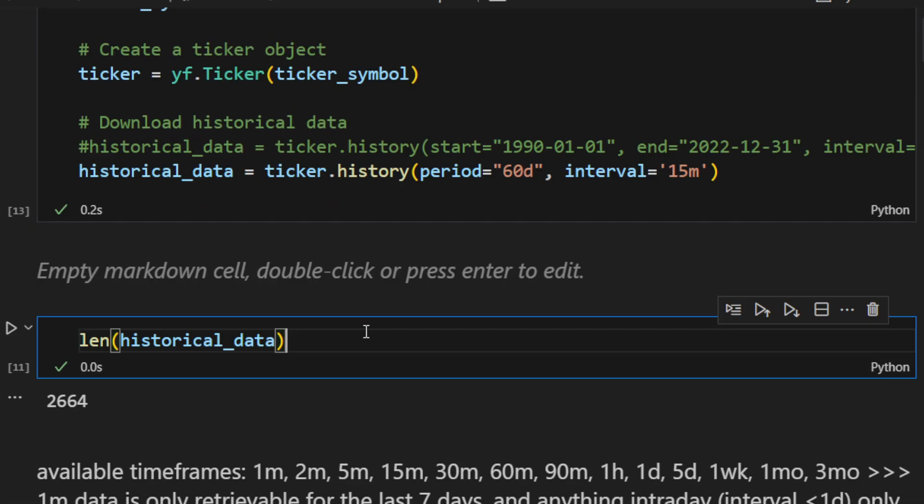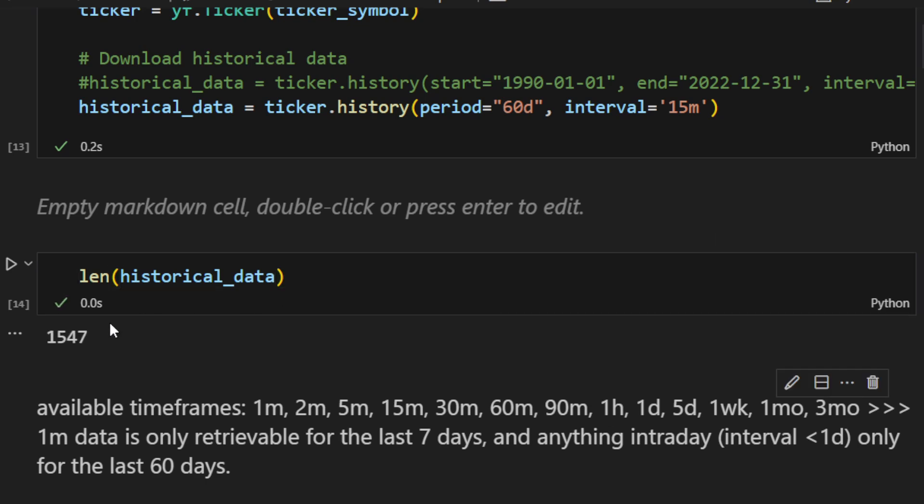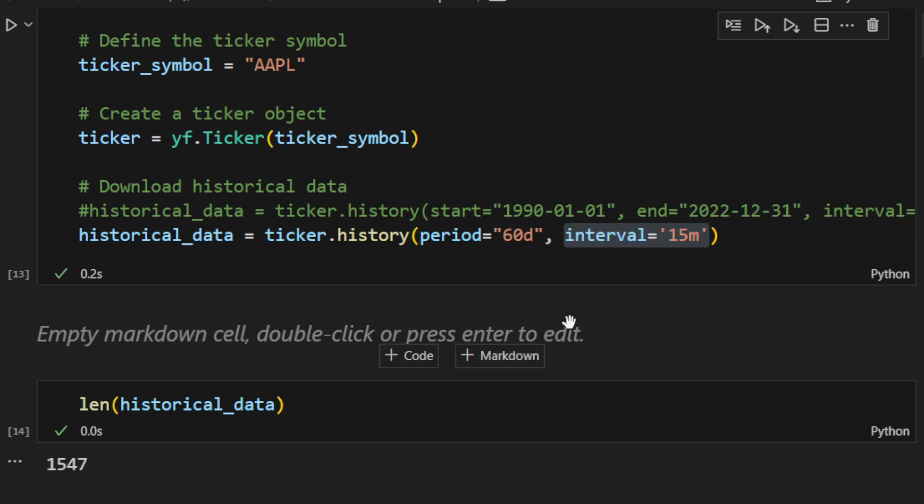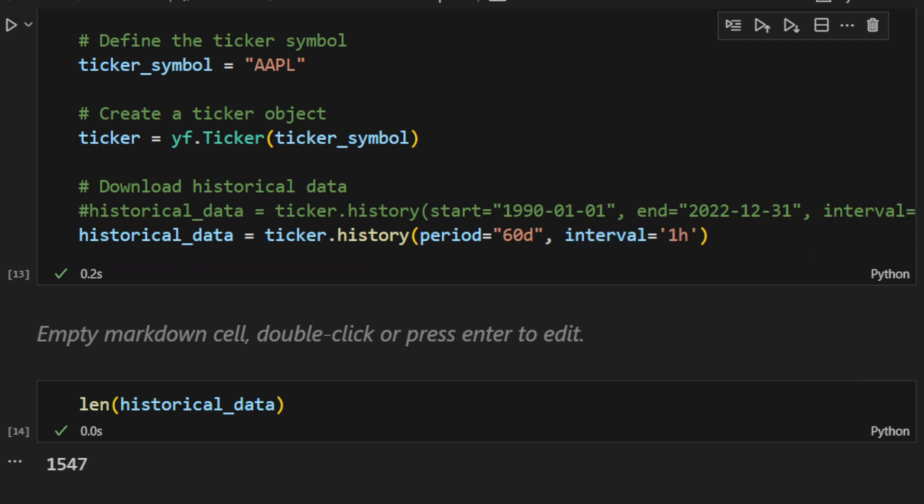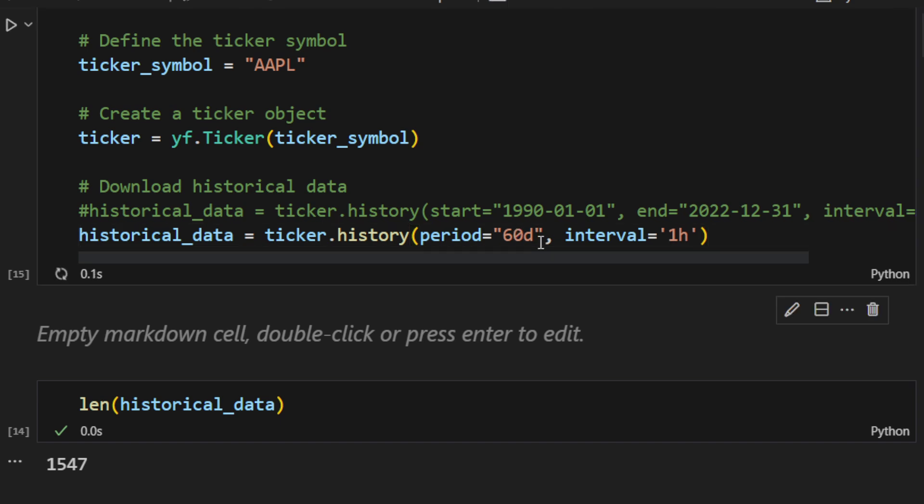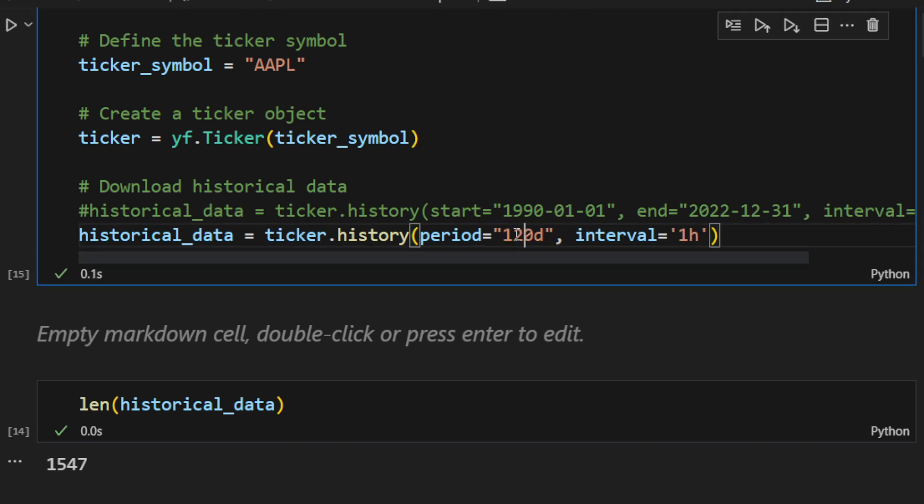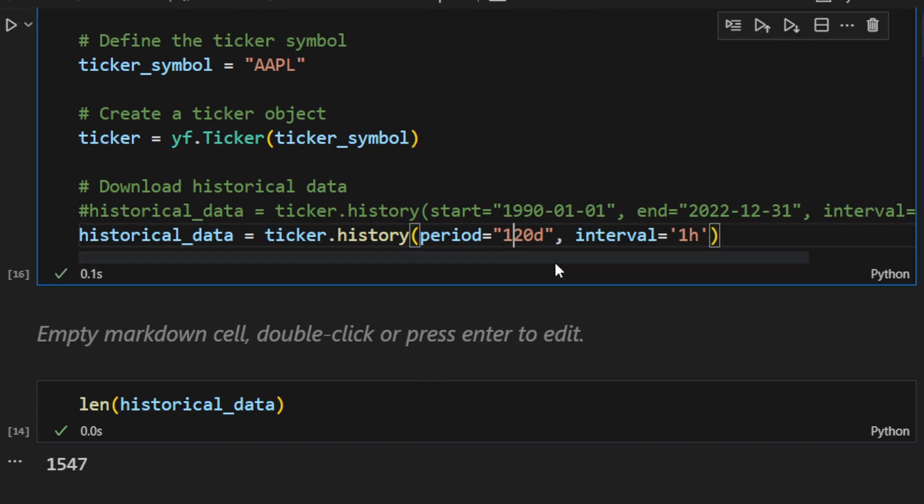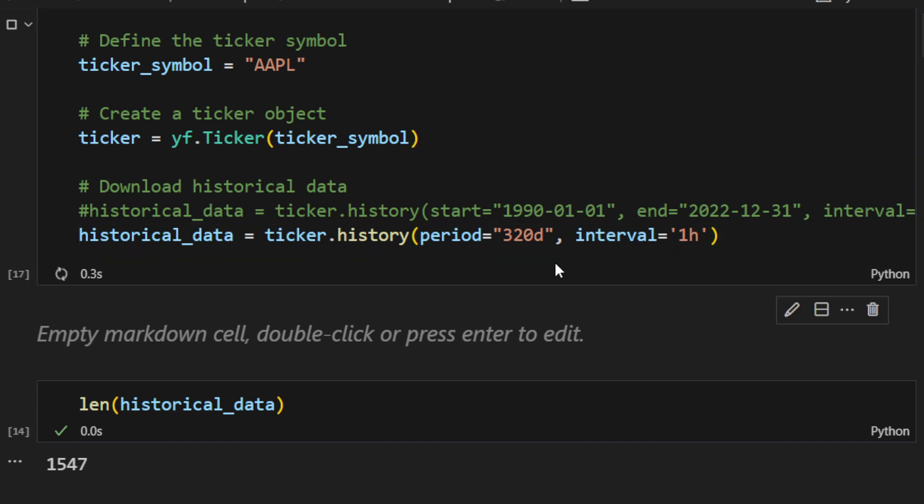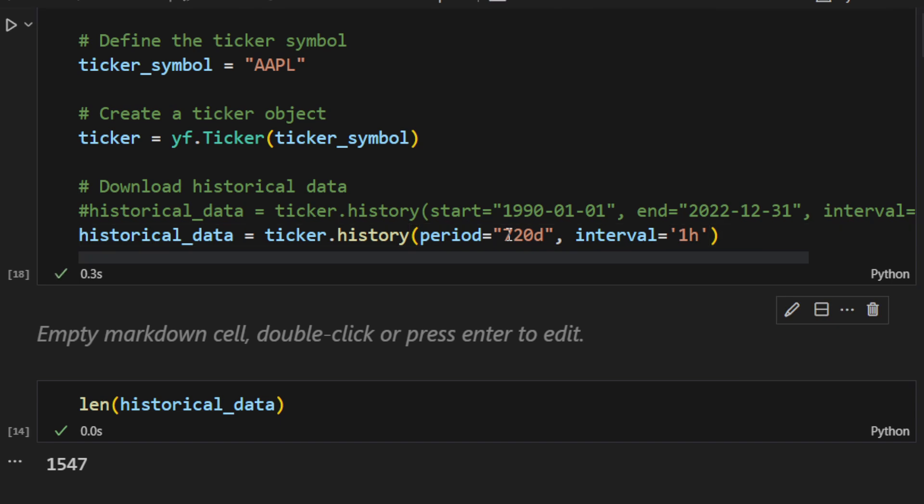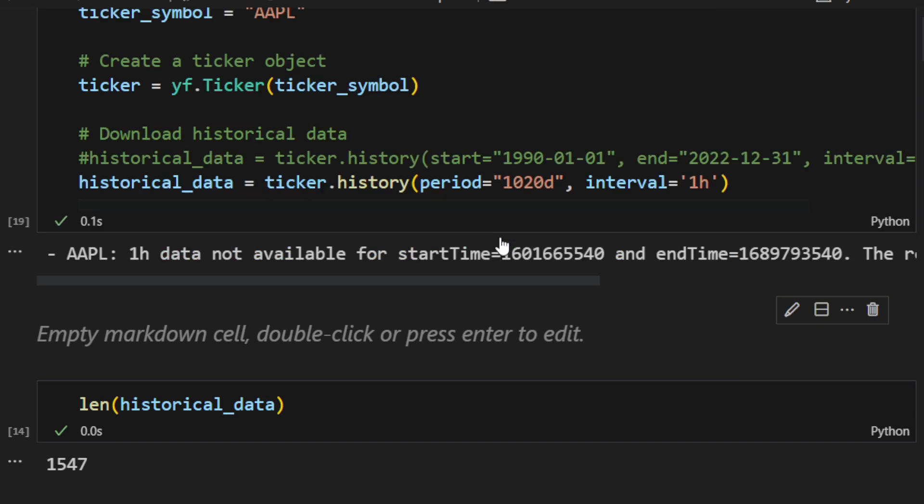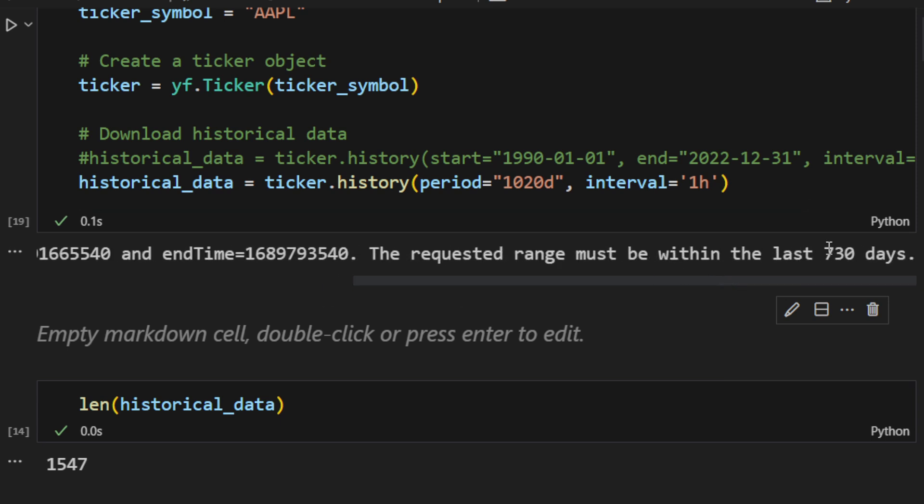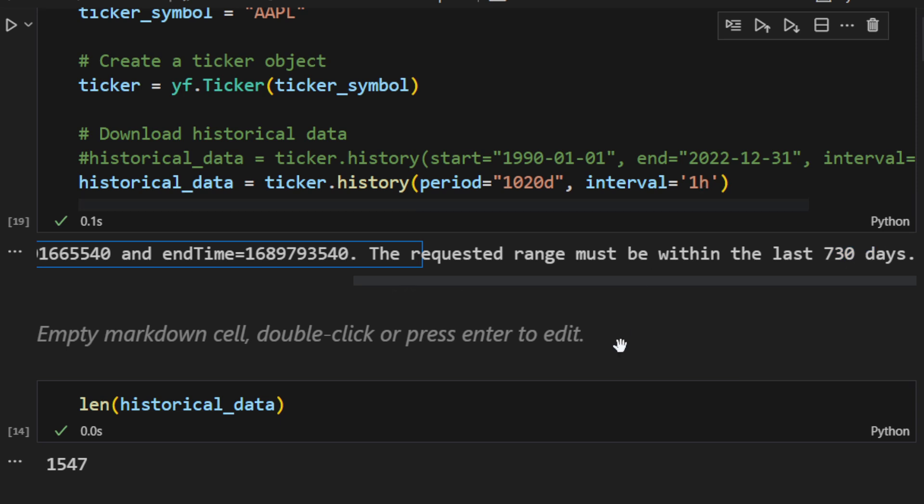We can print the length of the data frame now so it's 1547 for the 15 minutes time frame. I think the more you increase the time frame the more data you have access to. For example if we go back to one hour time frame and we print for the 60 days definitely we have access to this. Let's try and increase this to 120 days and it's still good. Maybe 320 days it's still okay. I think it's somewhere around 700 the limit. Let's increase it to more than a thousand days and let Yfinance tell us the limit. So it's 730 days for the one hour time frame.